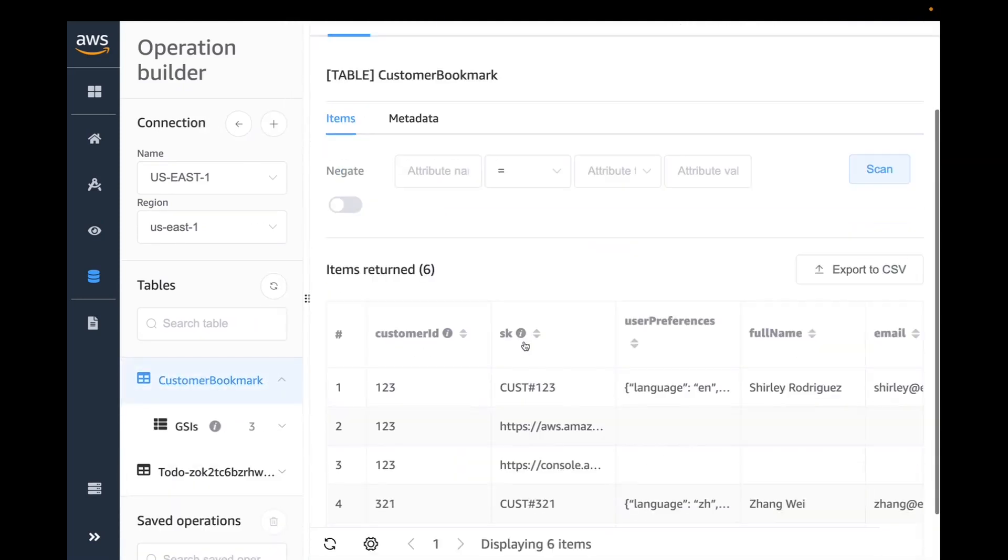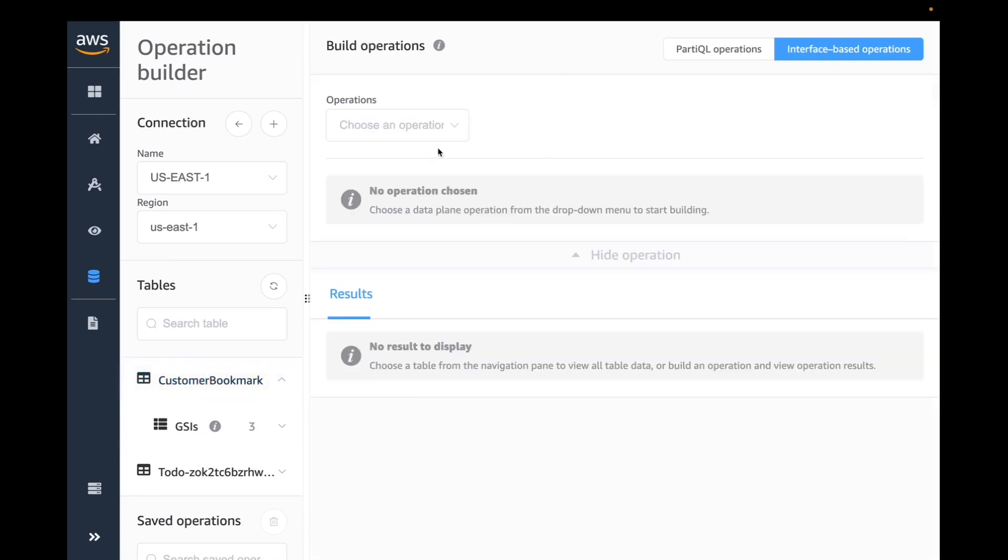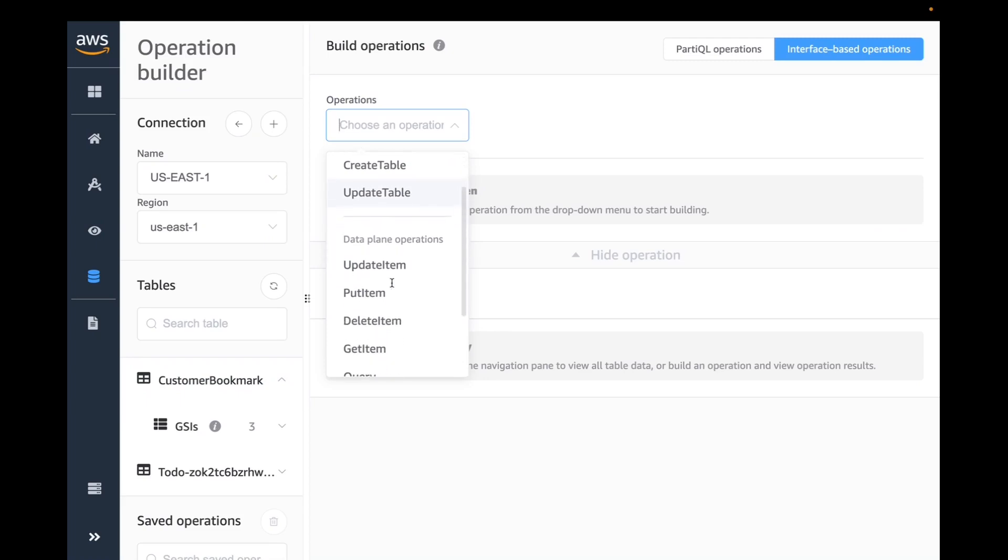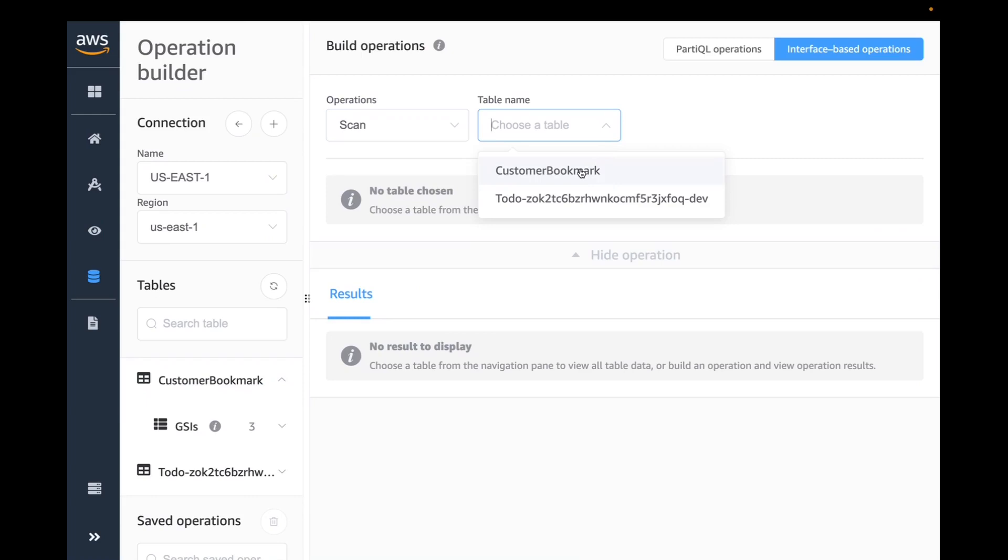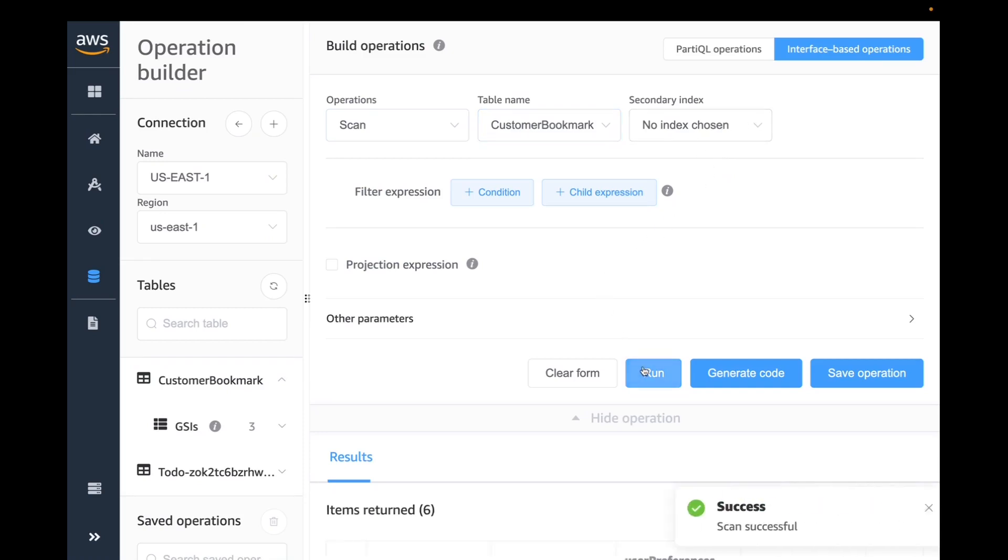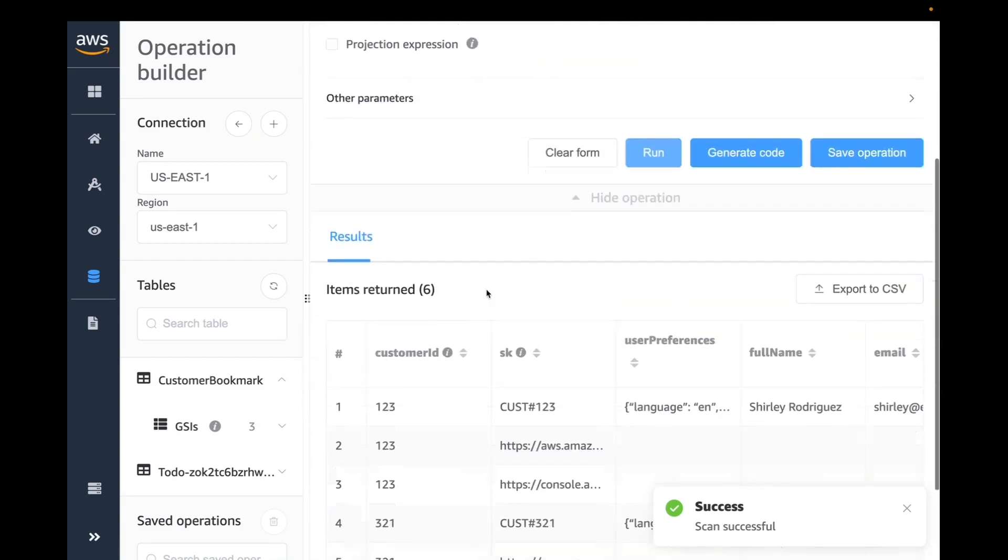Here's the coolest part that I like: you could actually go and build your operations. In this particular case, you have options to go and create different operations or generate operations. Let's start with a simple one. Let's do a scan. I'm going to pick the table that I have, which is my customer bookmark. I'm not choosing any index here. Then I just click on run. There it shows me the result.